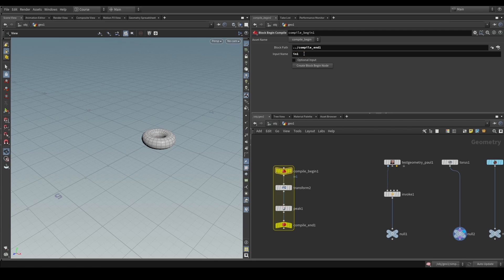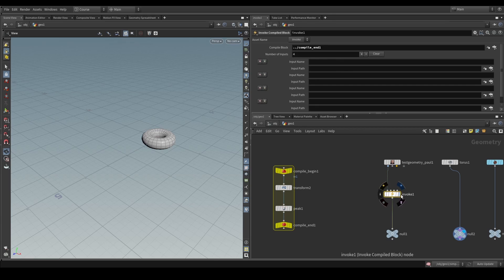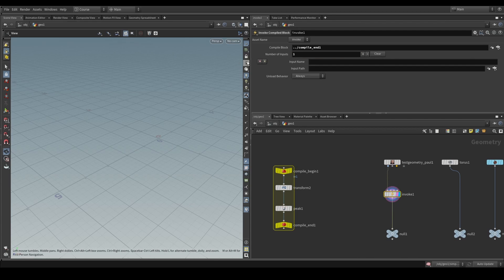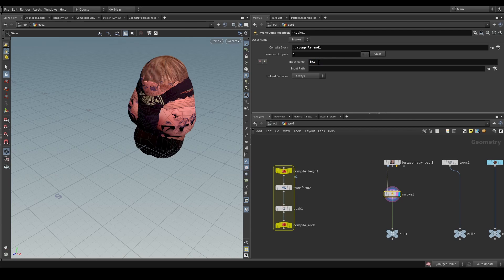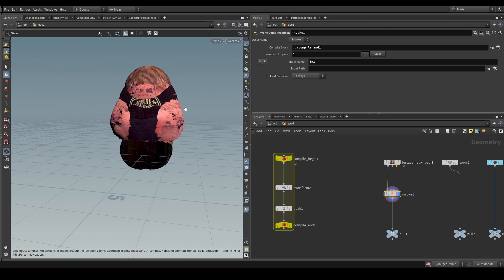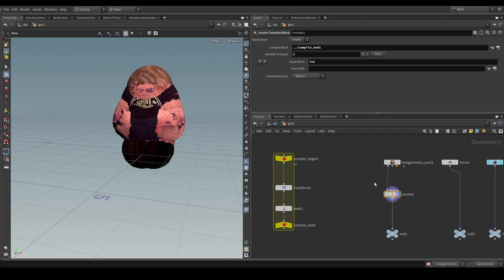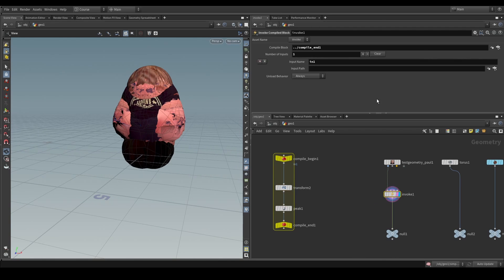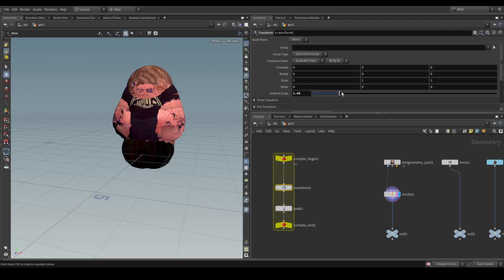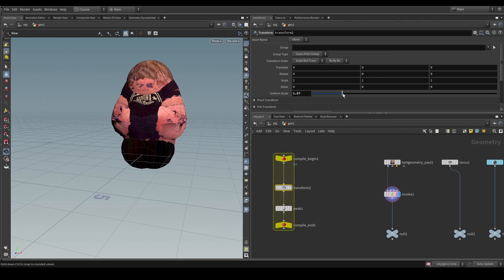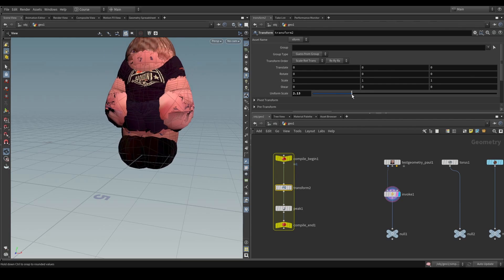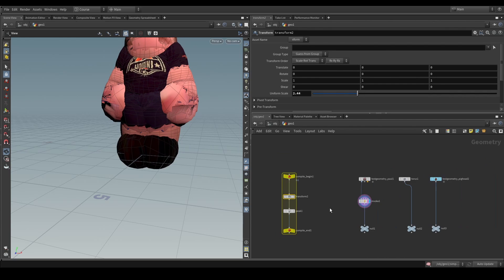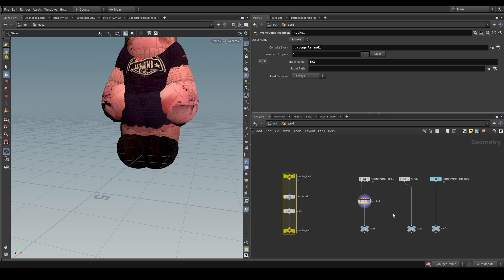So, let's call this one in1, just like that. If we now go to the invoke SOP and we change this to 1 to begin with, and we set the input name to be in1, just like we named our compile begin node, you'll see that now the nodes that we have here are going to get applied by this invoke SOP.